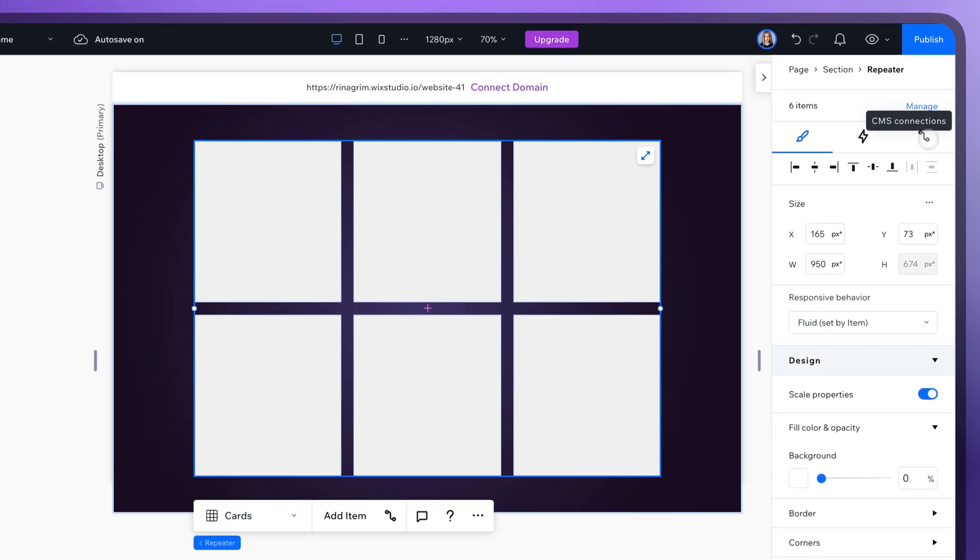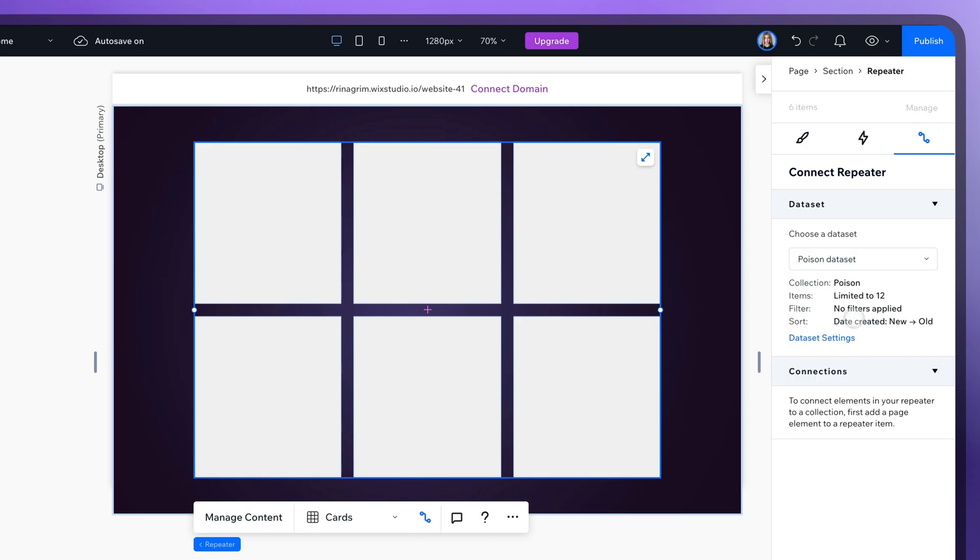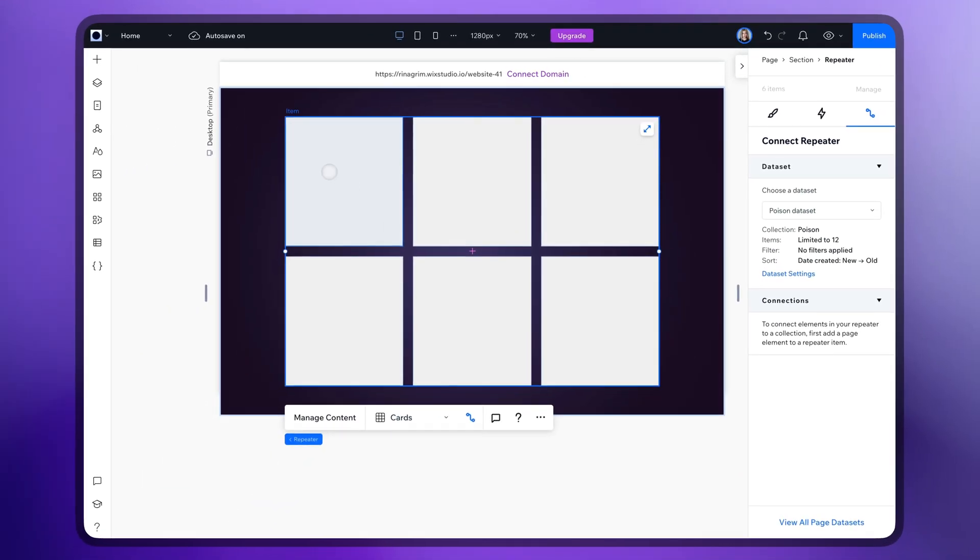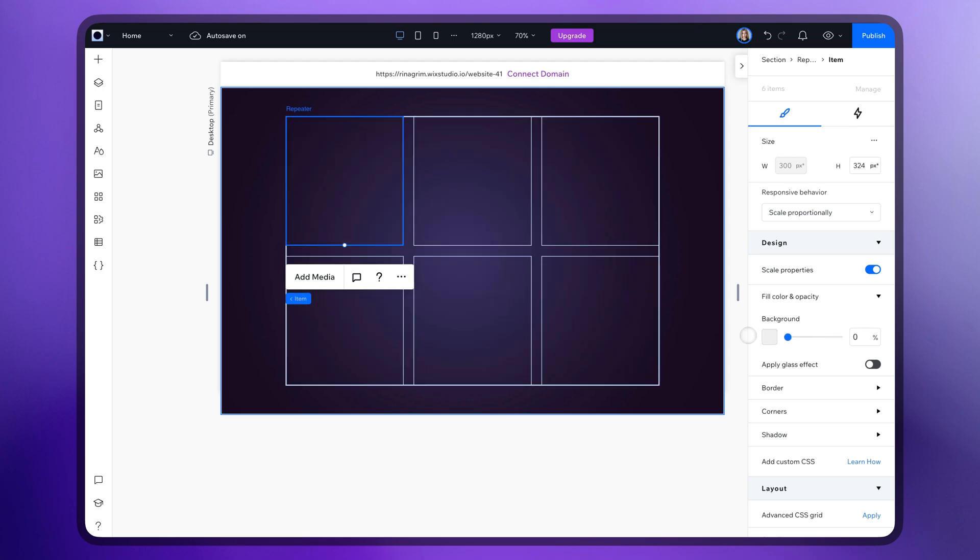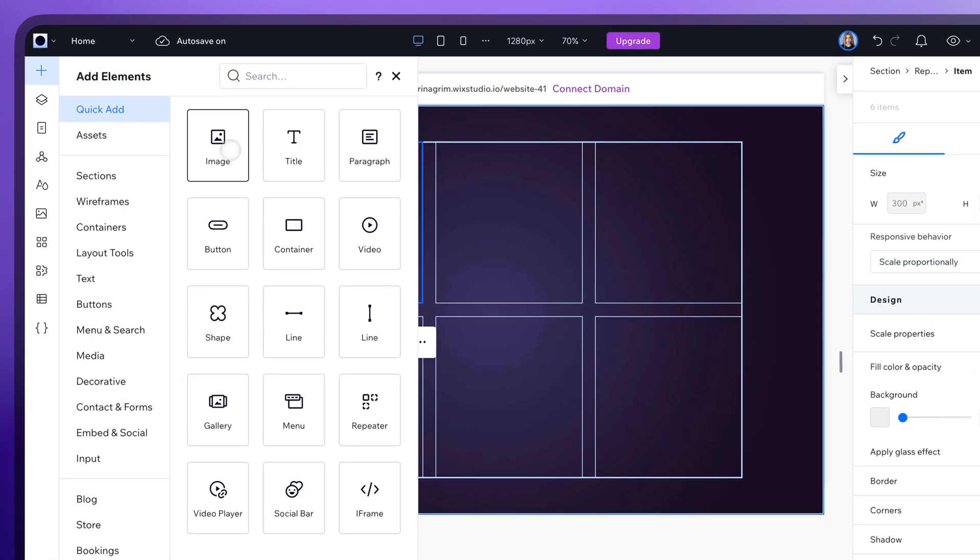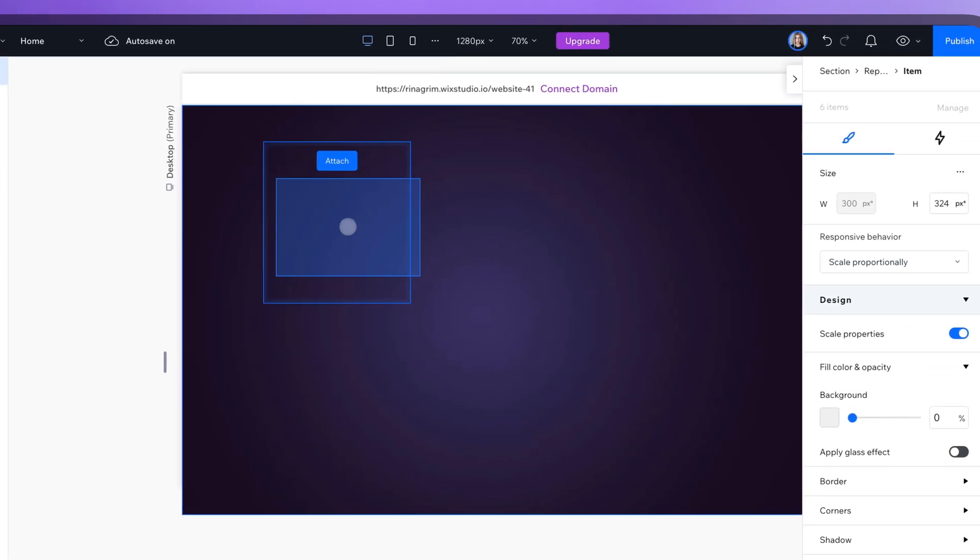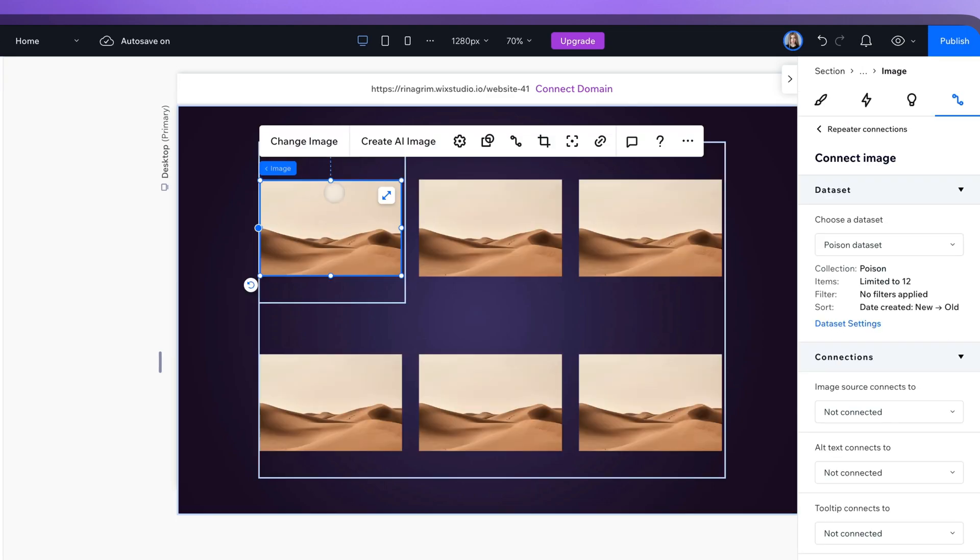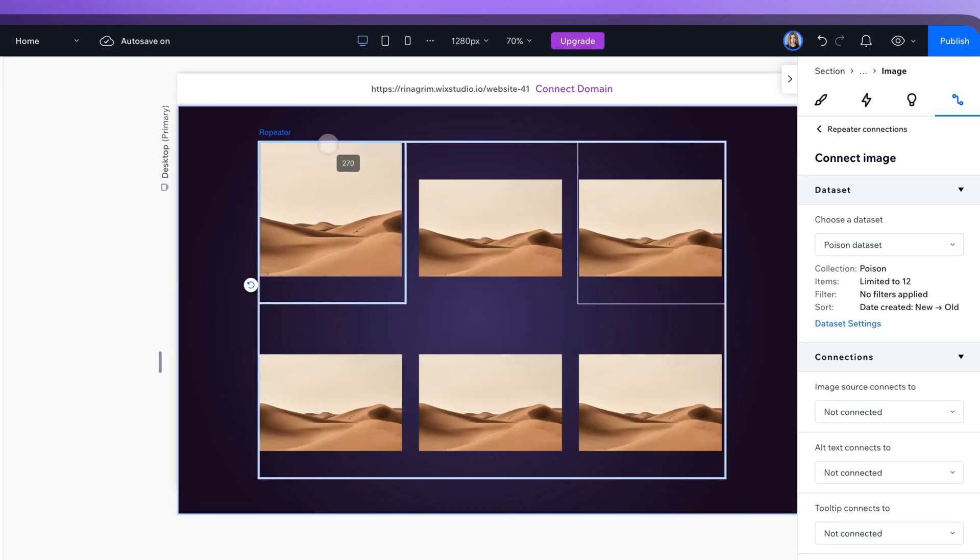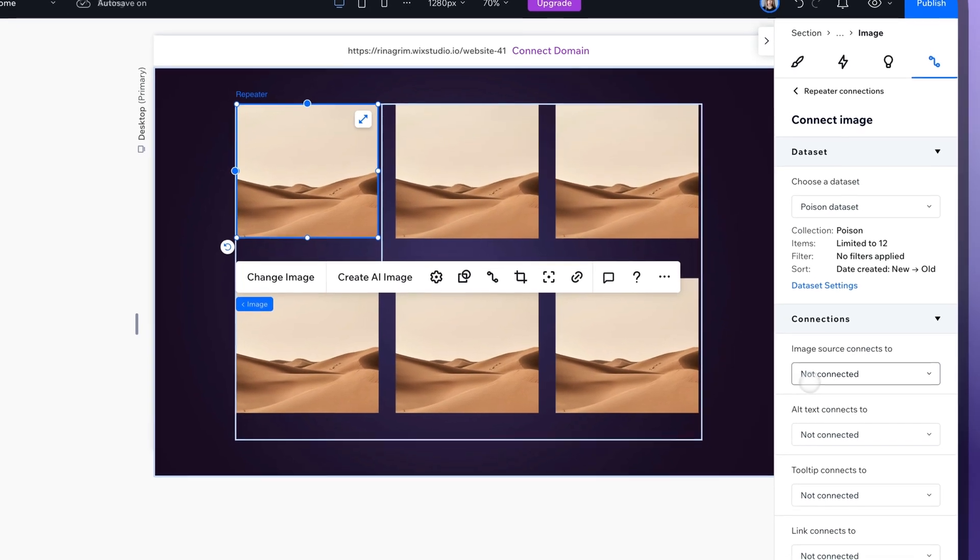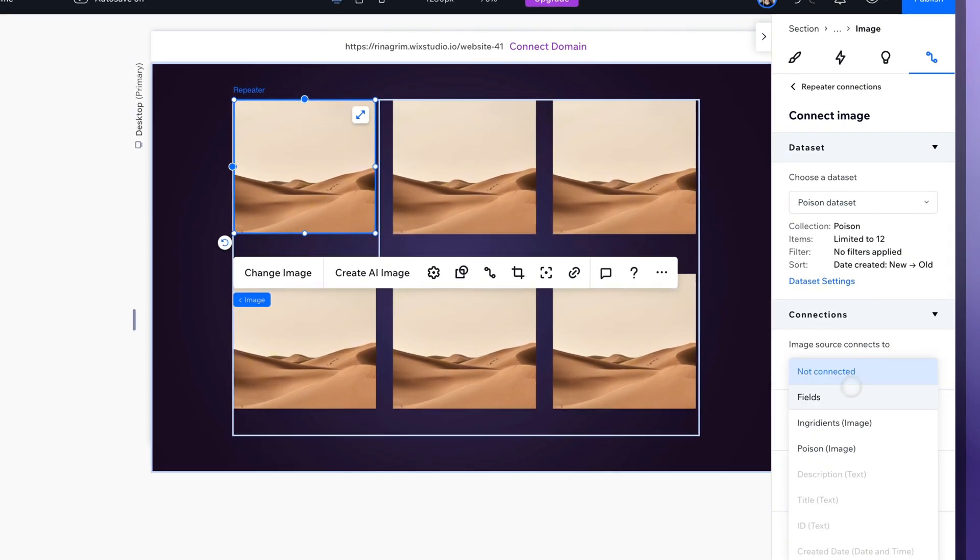Now click CMS connections and choose your data set. Remove the background. Back to add elements and add an image. And connect it with the ingredients field.